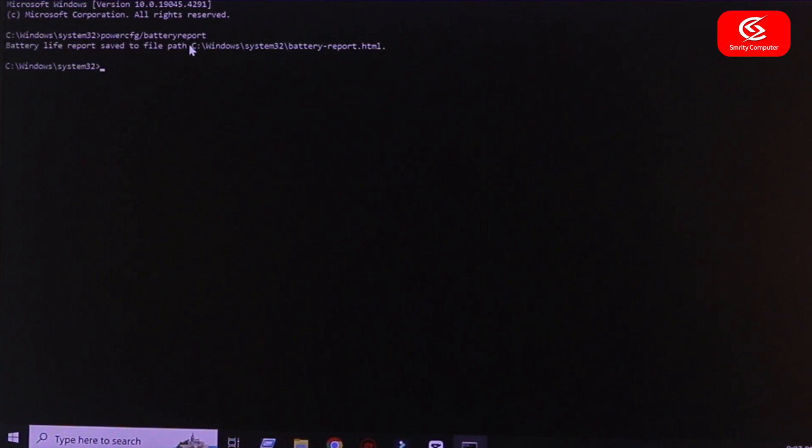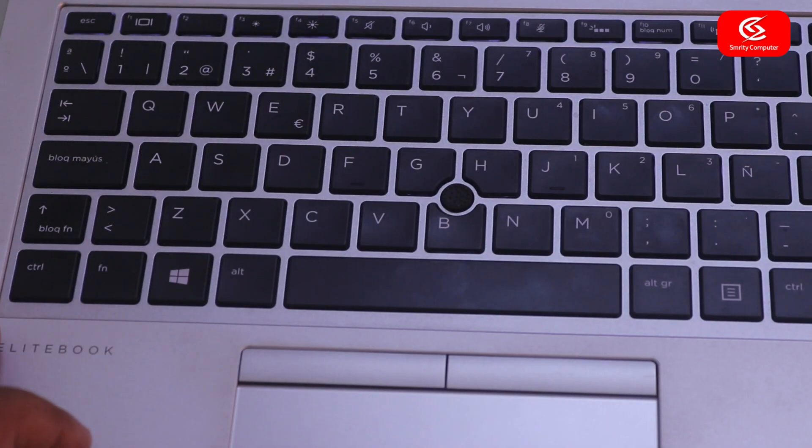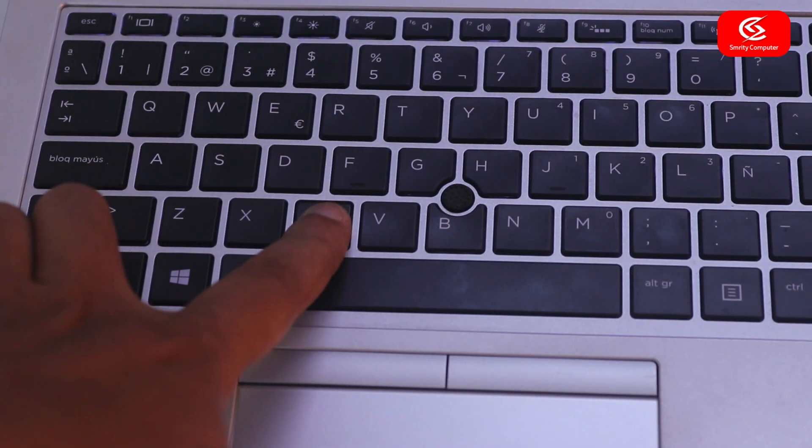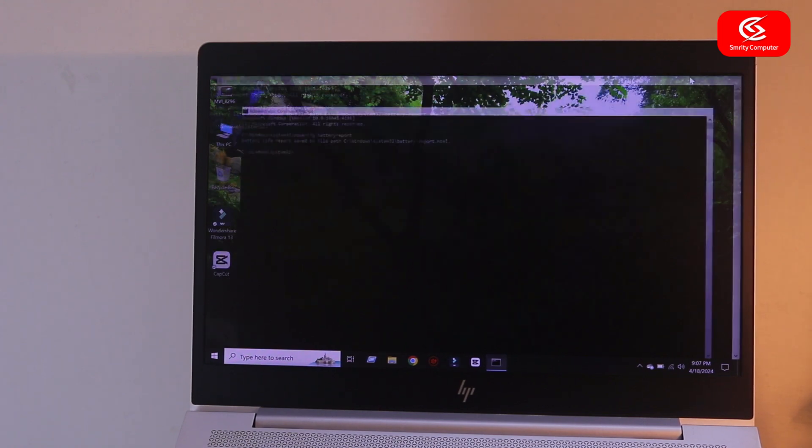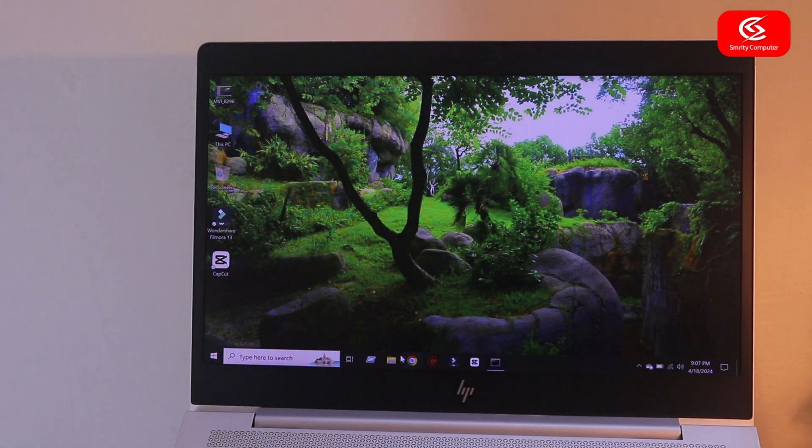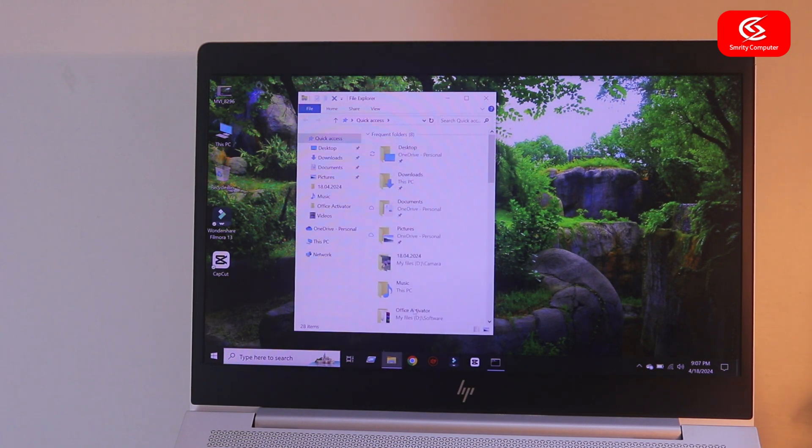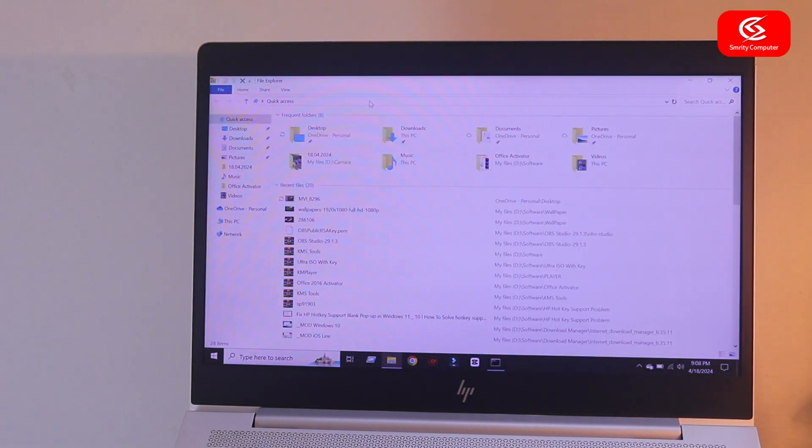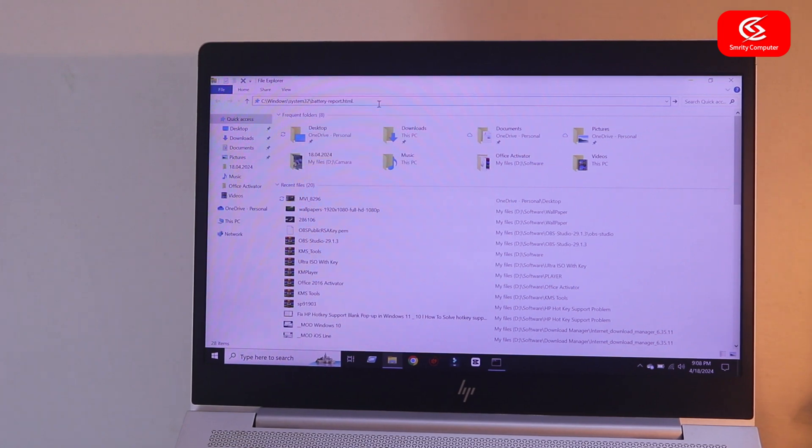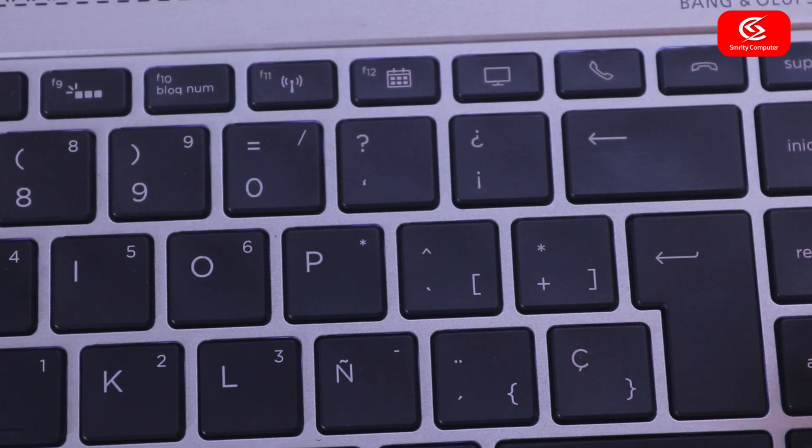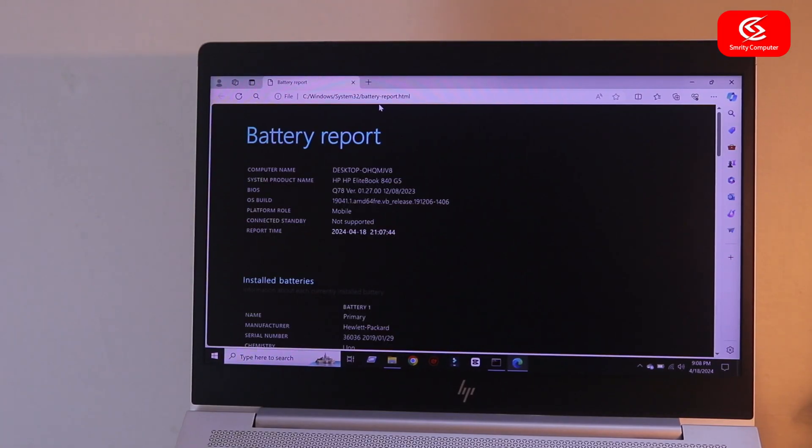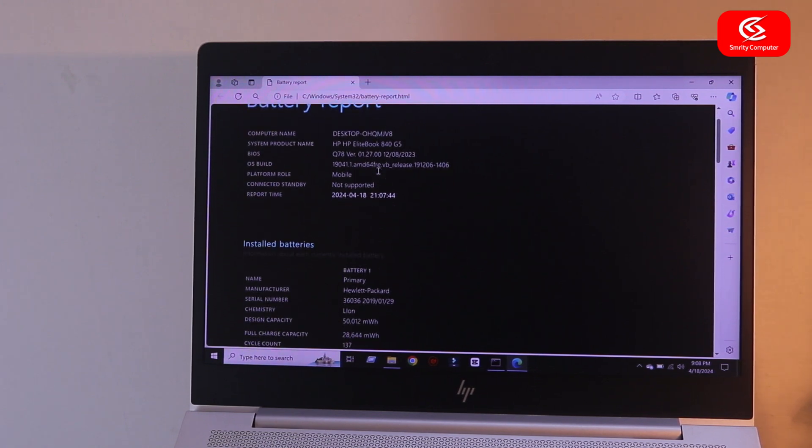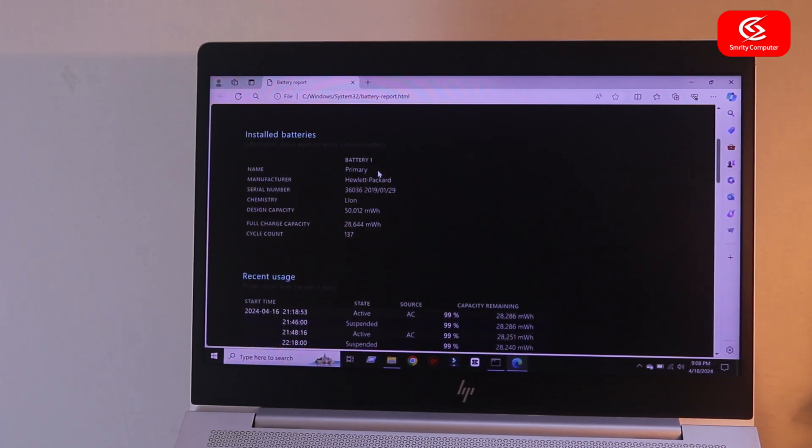Go to File Explorer, go to the address bar and paste the URL, and press enter. You can see here this is my laptop battery health condition report.